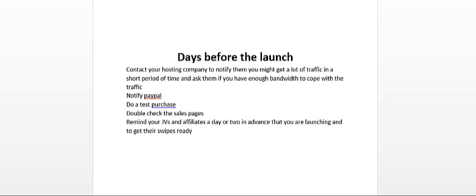And lastly, another thing that you want to do is to remind your JVs and affiliates a day or two in advance that you are launching and to get their swipes ready.